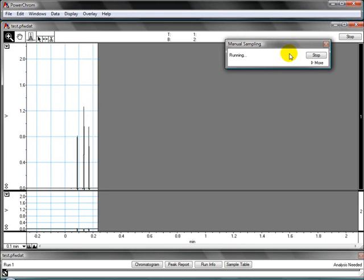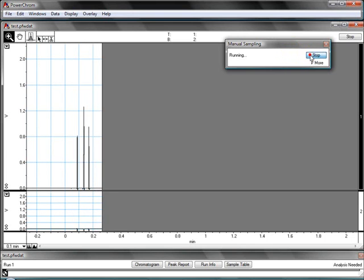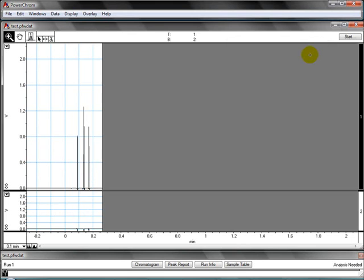Once you've recorded all your peaks, you click on stop. And you can repeat clicking start for all of your standards and samples.